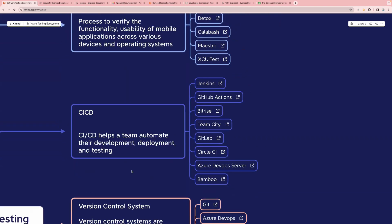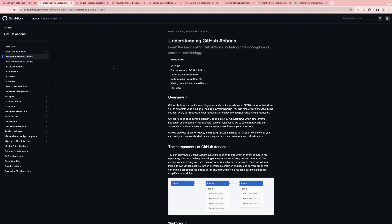Next one is CI/CD. If you are appearing for an automation profile interview, it's not enough to only have knowledge about testing tools — if you have five years of experience, you will be expected to know CI/CD as well. These are the different CI/CD tools available in the market. The most commonly used one is Jenkins, which is used in most companies today. Then we have GitHub Actions — if you're already using Git, switching to GitHub Actions will be easier and a better approach.